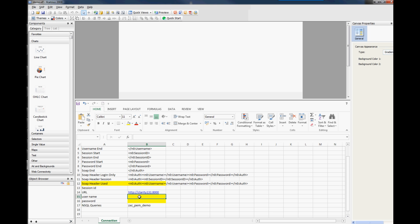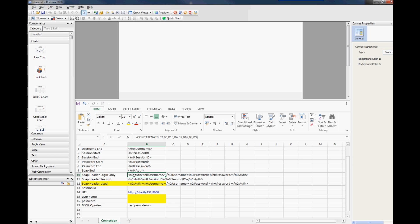But otherwise what you want it to do is to start using the username and password. So you've got the username and password boxes here which you can type in within Excelsius itself and start using those. And so you can see that this is like B10 and B11 which is the username and password. So this is login only and this will just take the values from the username and password and substitute them in here.